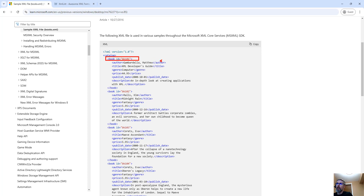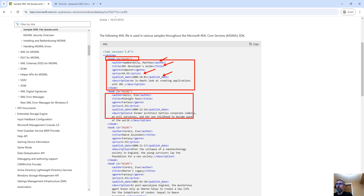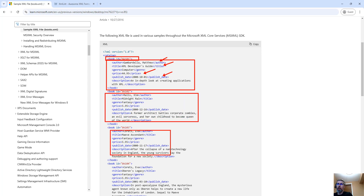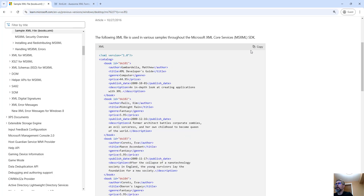Every book has an ID, an author, a title, a price, and a publish date. Then we repeat into the next book with its properties and so on. All of these are nested in the root element of catalog, with a header declaring it's an XML file.